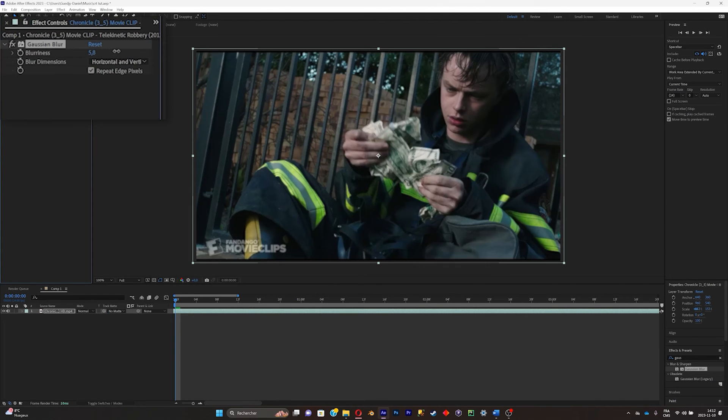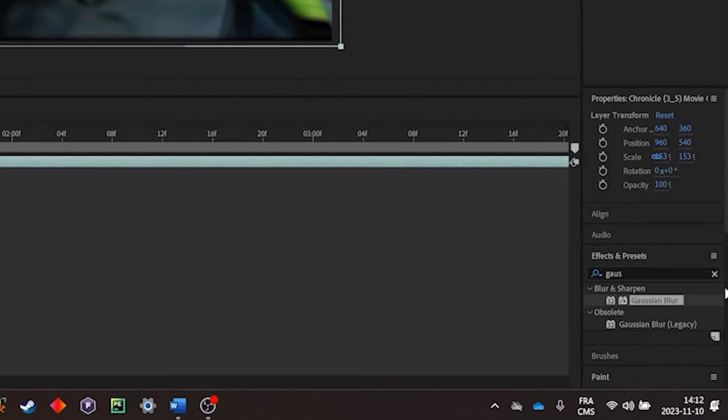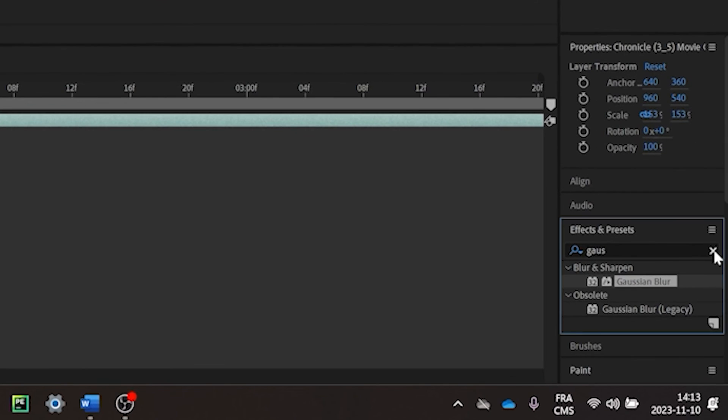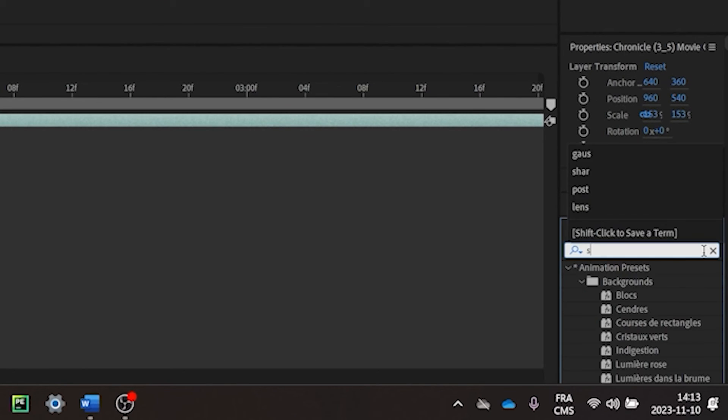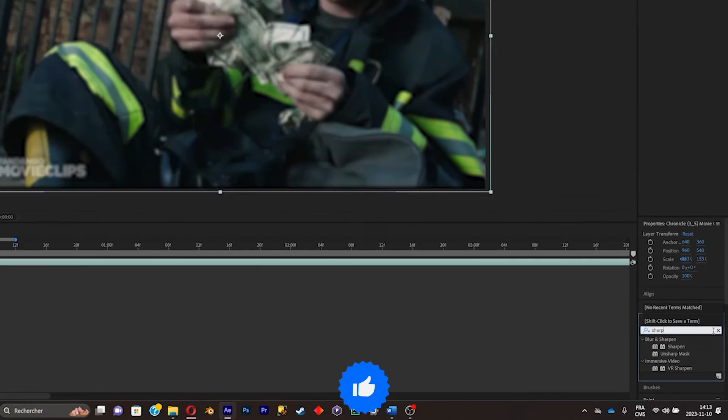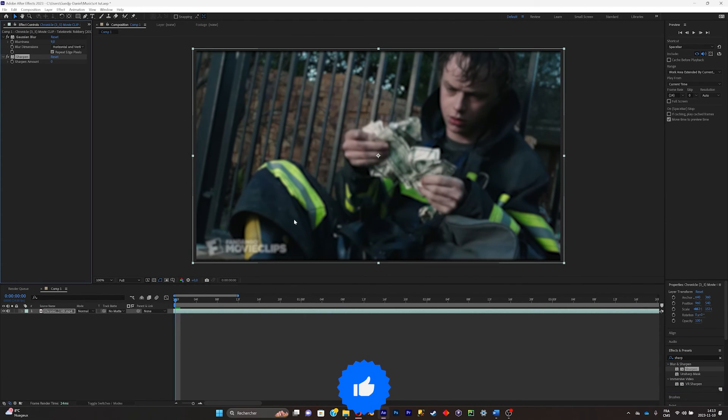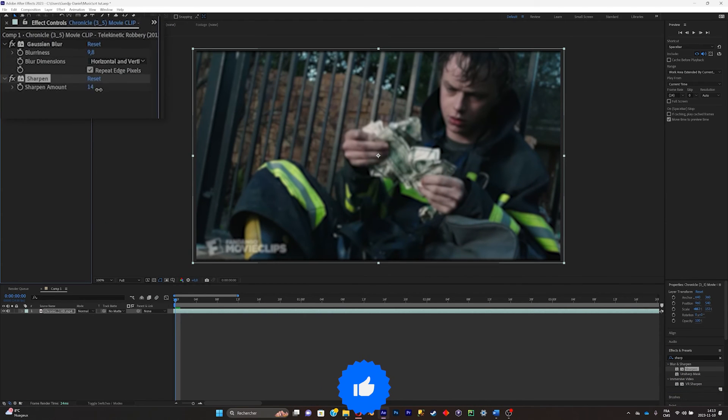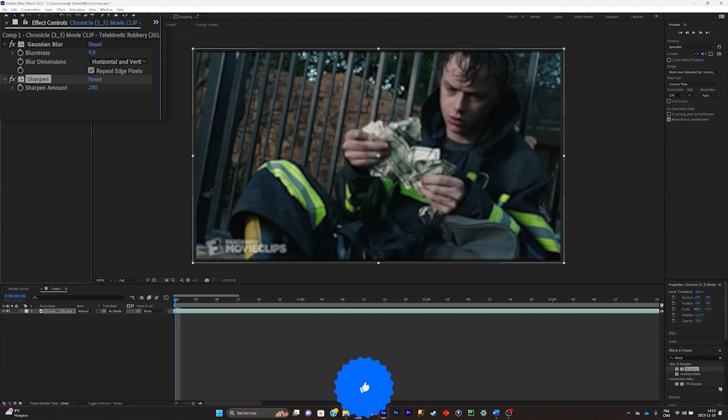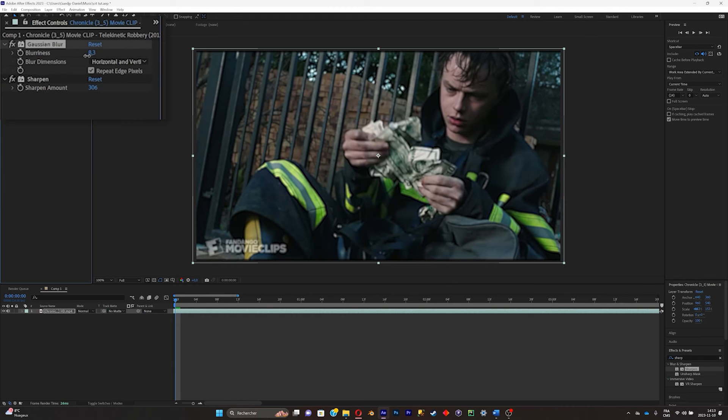Now crank the blurriness up. What you're gonna do is search for Sharpness and crank the amount up also. What I'm gonna do is just tone the blur down a little bit.